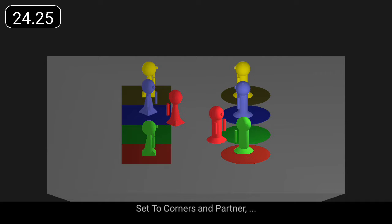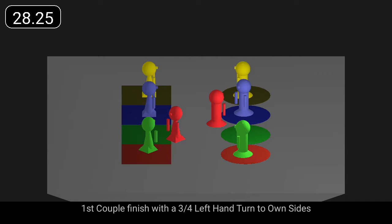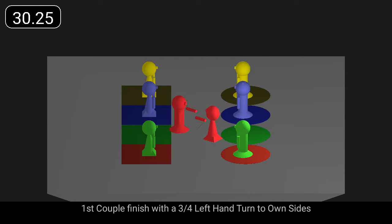Set two corners and partner, and first couple finish with a three-quarter left hand turn to own sides.